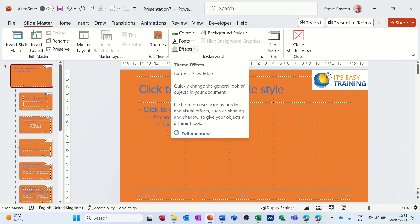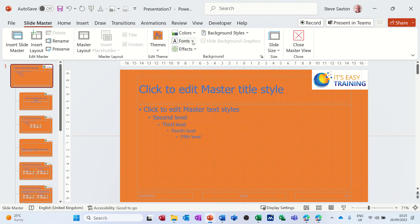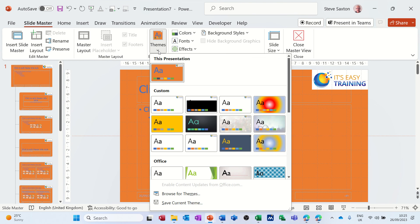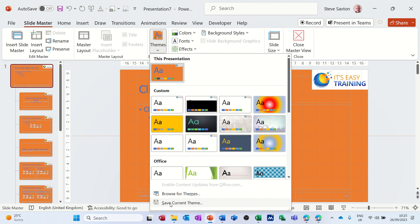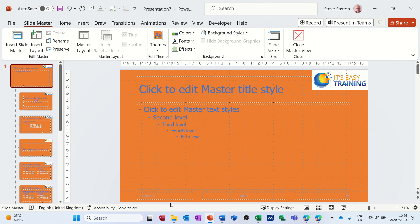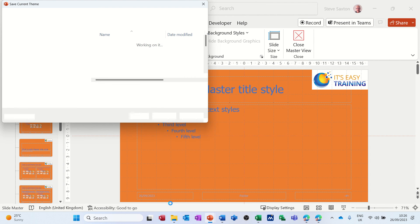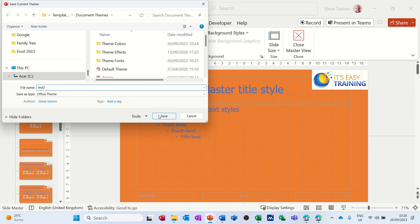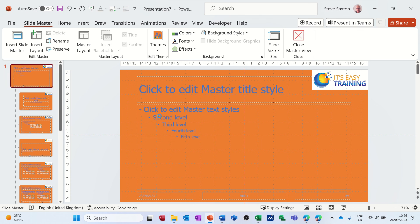But what I want to do now is save this as a theme. So it's pretty garish, I do know that, but there you go, easy to see. So what you do now is you go down the bottom here, you go save current theme, which is what we've just done. So I'll save that and I'll call it test 2. It goes into your document themes, click on save.